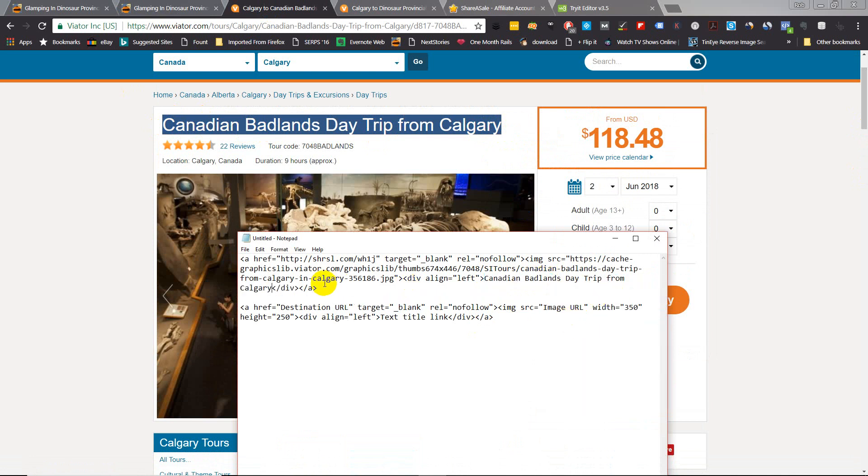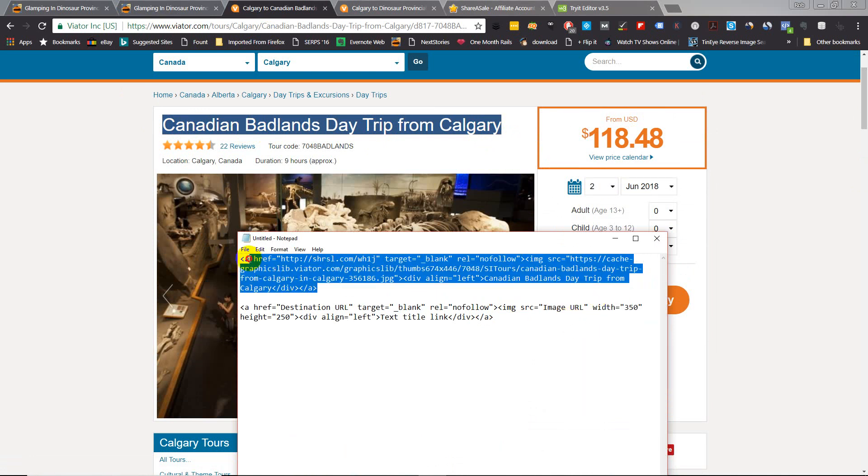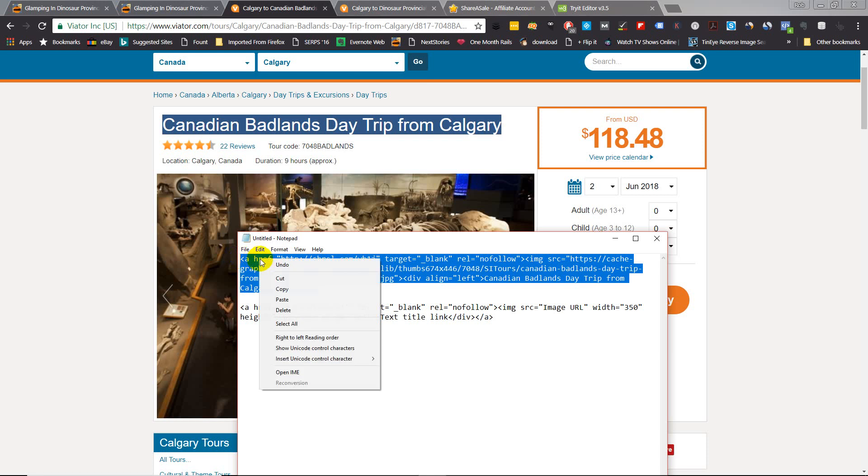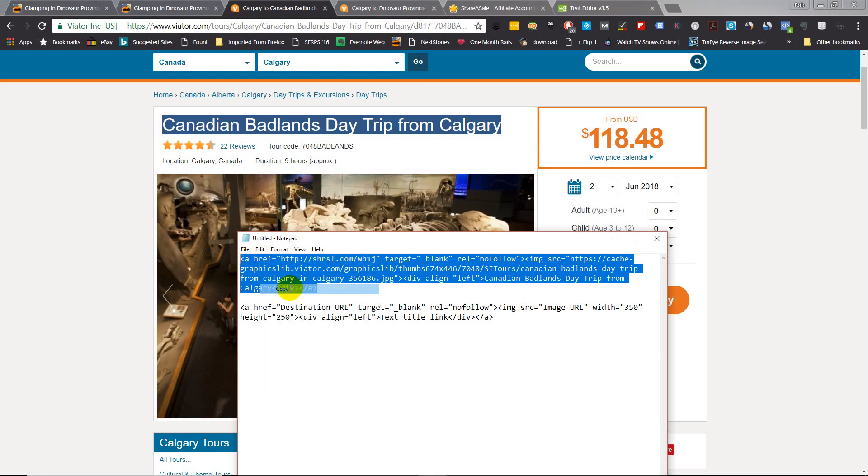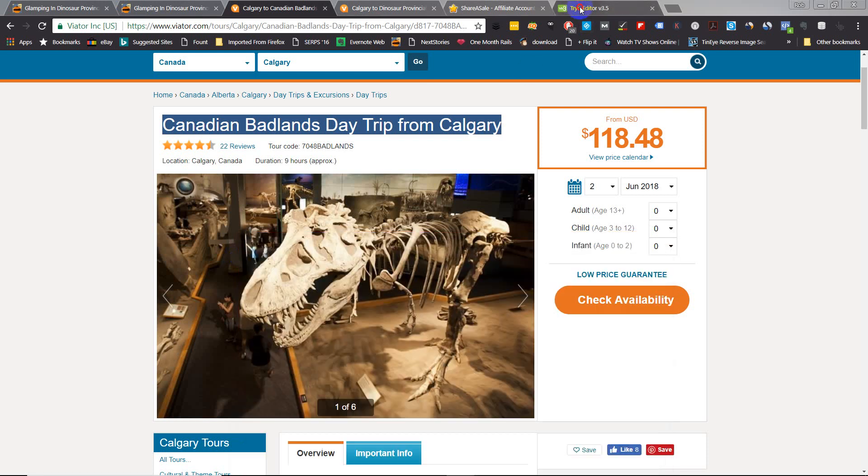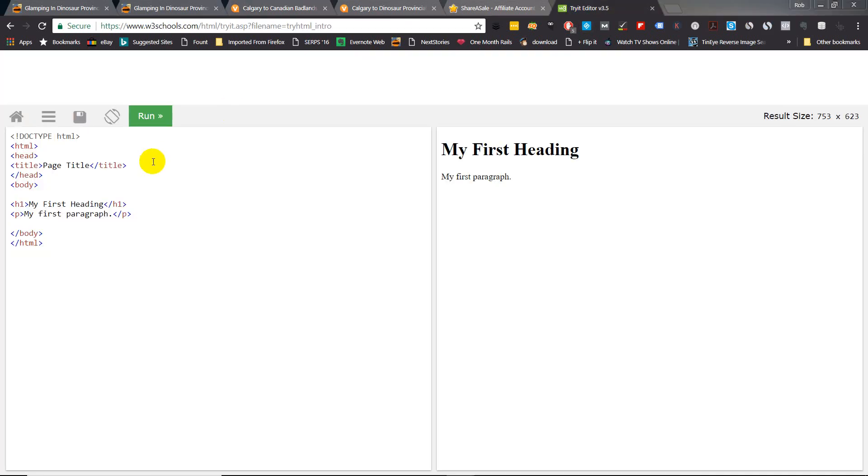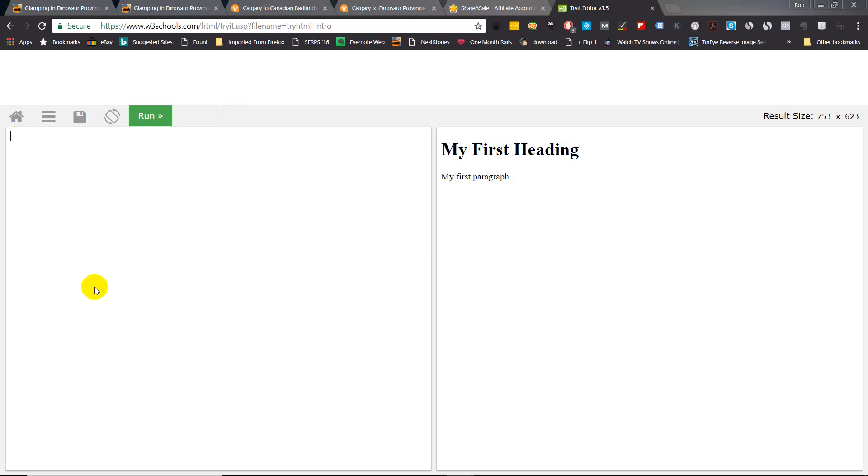Okay, now if you want to make sure this code works before you actually put it on your website or in a widget, just copy the entire code and you can go to this website here and it will show you exactly what it'll look like on your site.